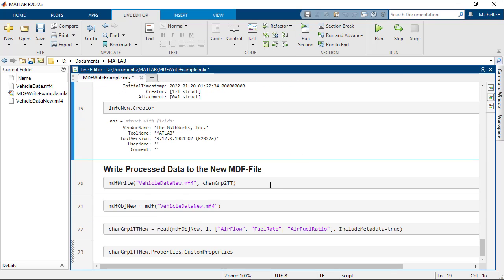Now that we have the data processed and metadata updated, we're finally ready to write to the new MDF file using the MDFWrite function. Specify the target MDF file name and name of the timetable. Because this file has no channel group yet,